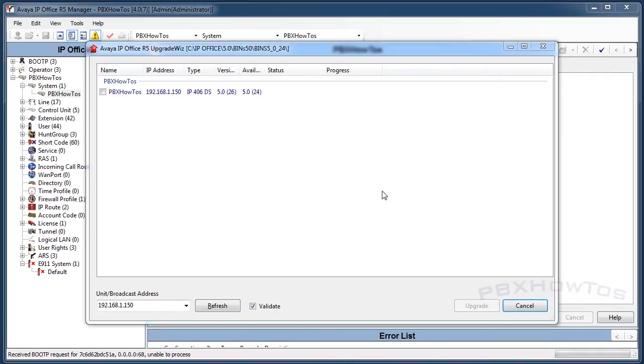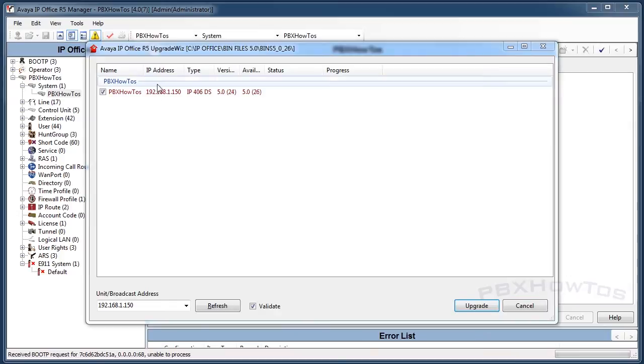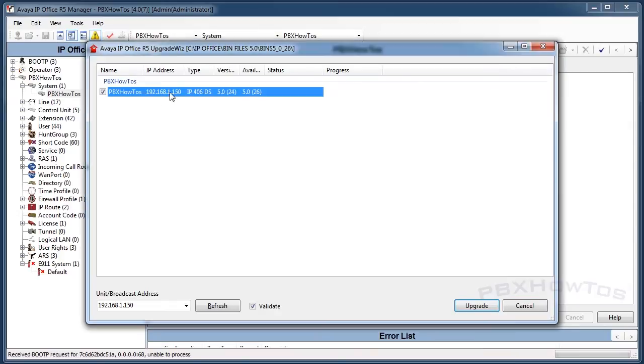Now if you get that, that means you put in an improper password. Just make sure you're using the proper password for that. Like I said, the upgrade password is usually password, but if there's any issues with that, just contact your business partner and they'll help you out.